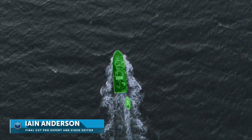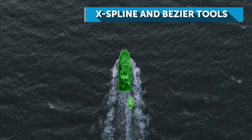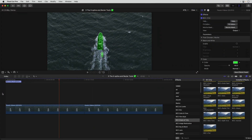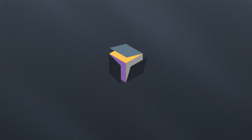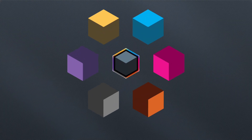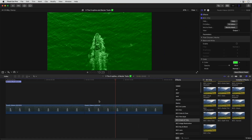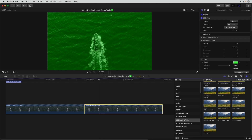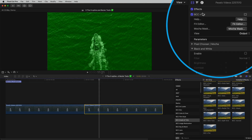Hi, I'm Ian Anderson and in this video, part of a series, I'll be showing you how to create and modify more complex splines inside the Mocha interface with X-Spline and Bezier tools. I'm in Final Cut Pro with this drone clip on a timeline. I've just applied this Continuum Tint effect to a clip and I've pressed Mocha Mask to isolate the effect.